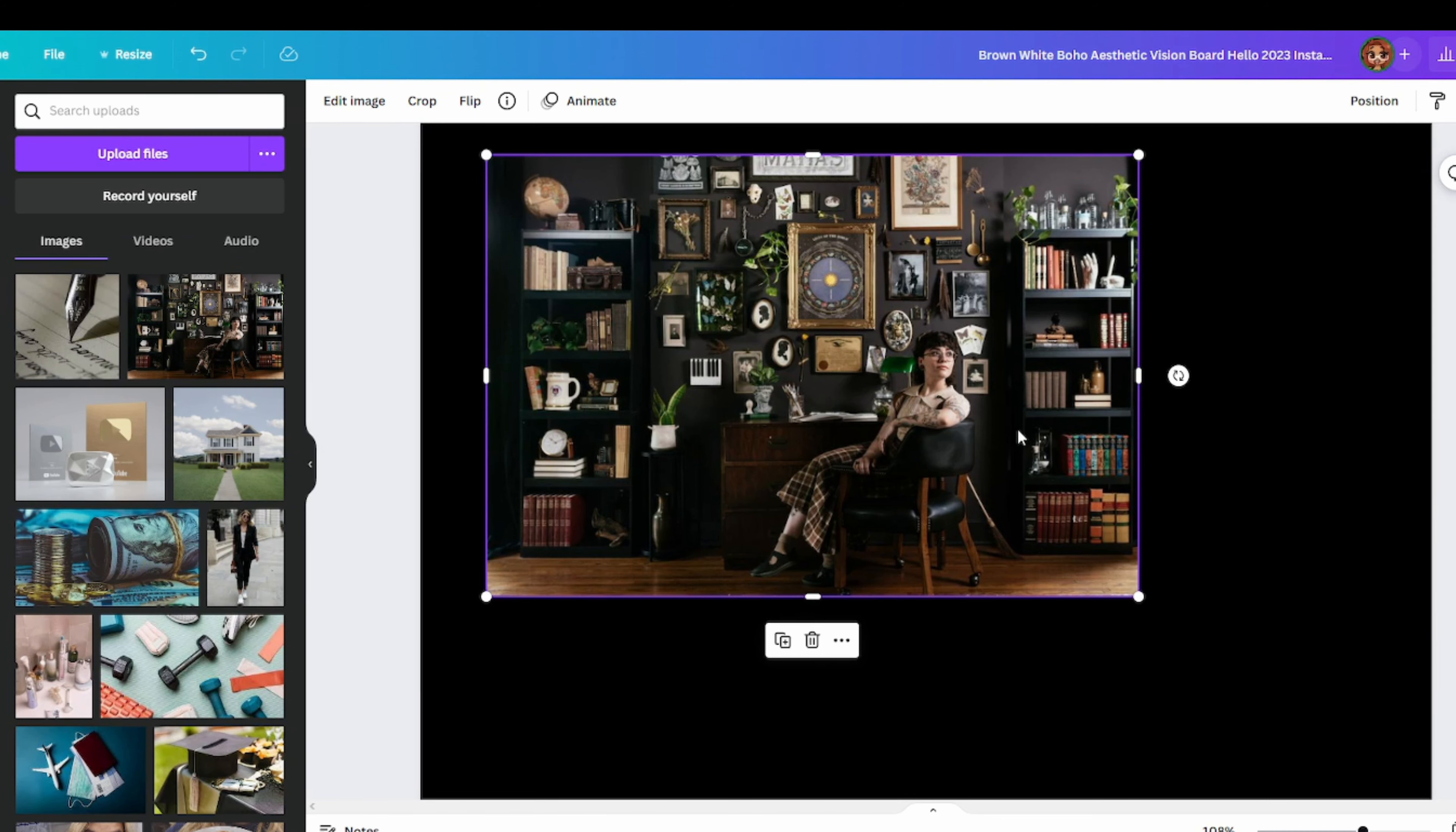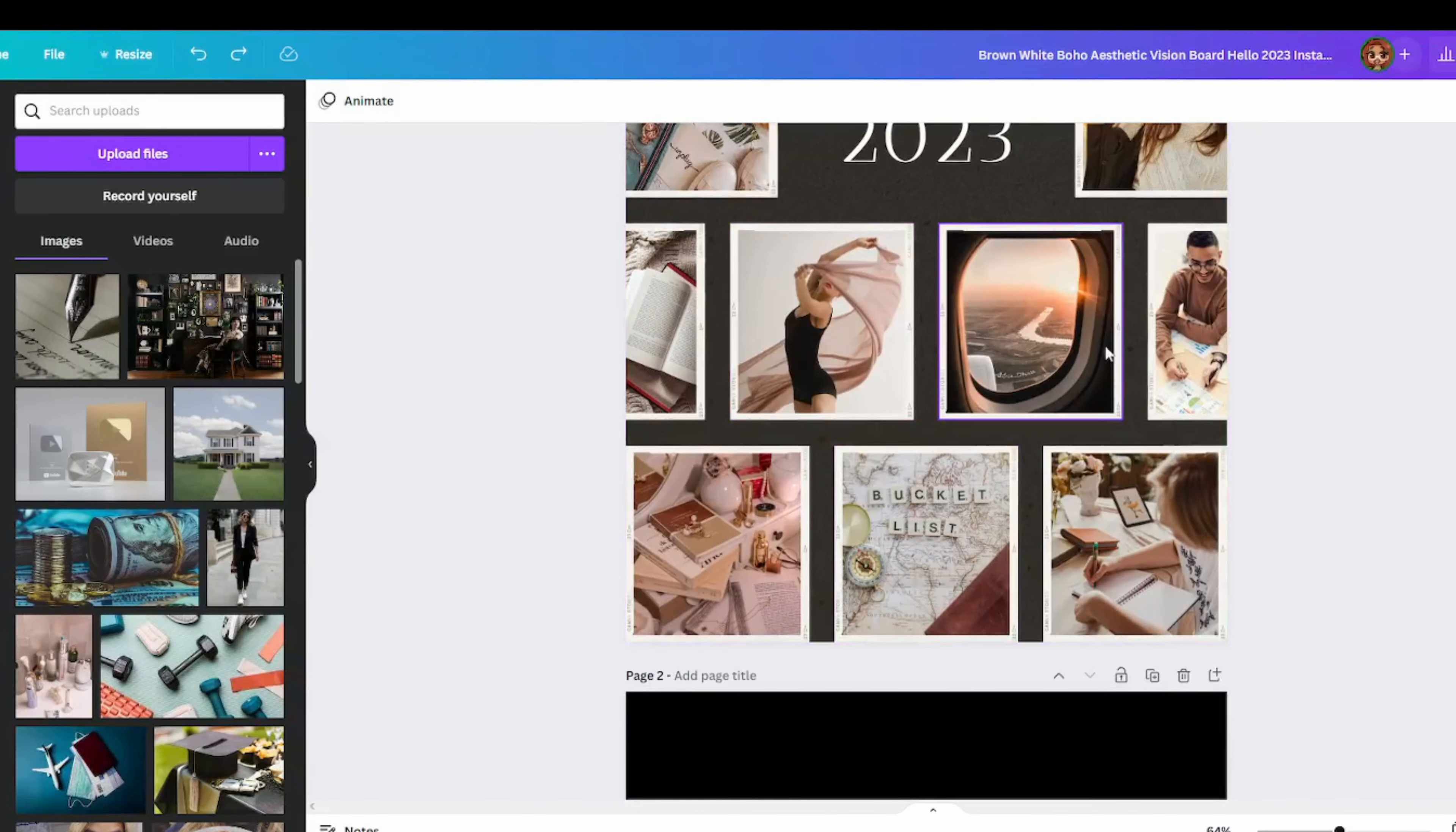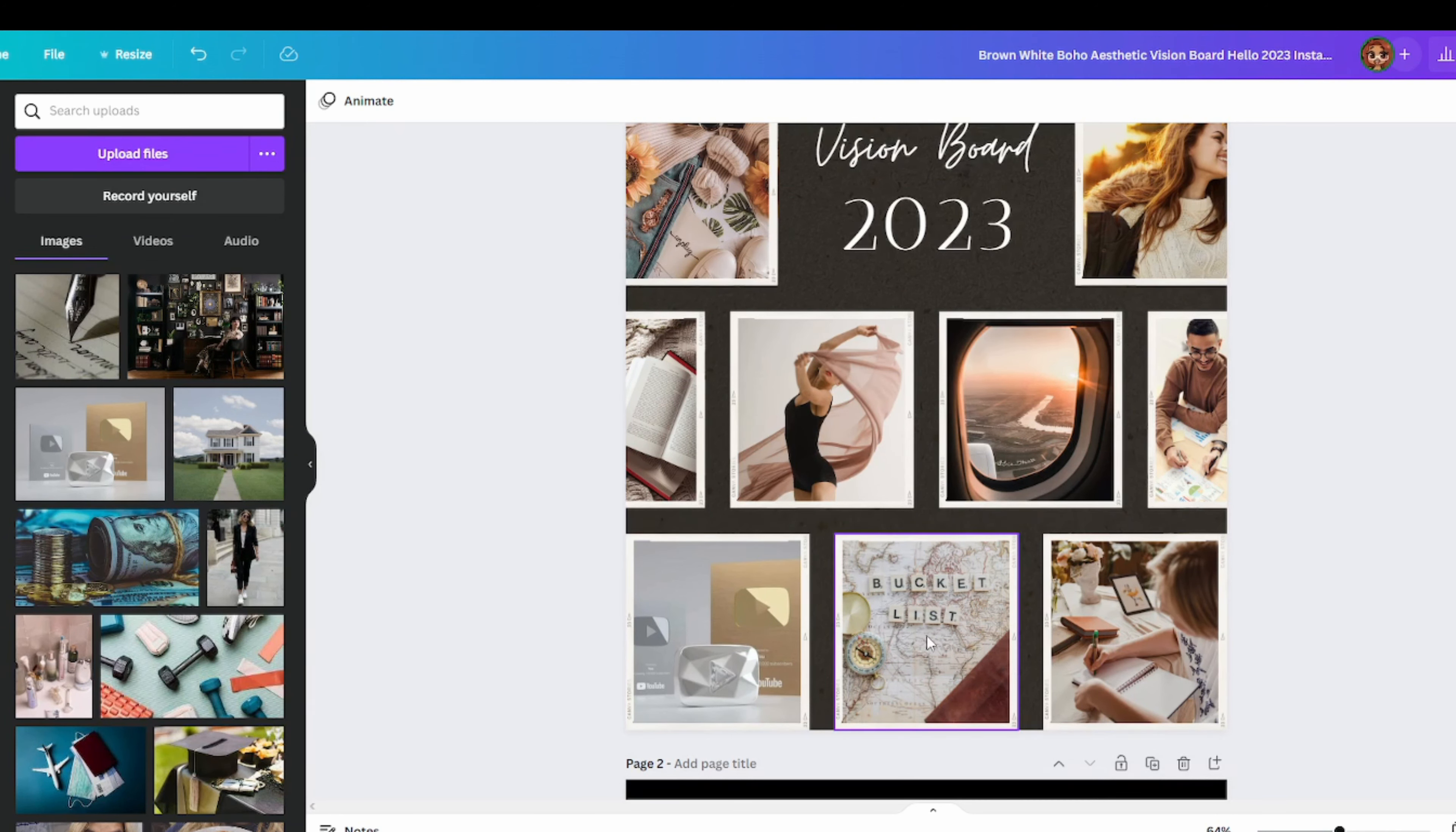So the great thing about Canva is that once you have all your images uploaded, you can see them on the side, and you can literally just drop them in. Basically a vision board is about placing things that will emulate your life. For this first picture I have a very messy almost Victorian lifestyle, and I plan on redoing my office to make it fit all of my different knickknacks and things that are completely random but represent me.